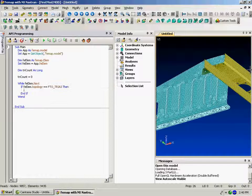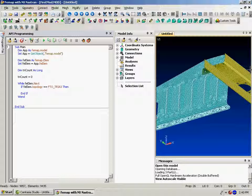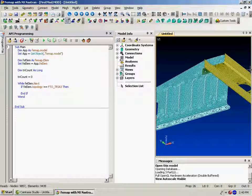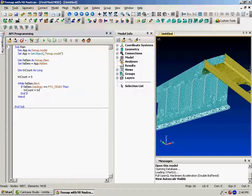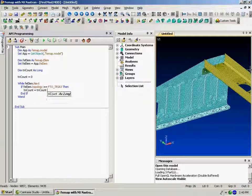Then, FEMAP automatically fills in the when on the end of a while and the end if on the end of an if. So now we'll take the tricount variable and just make it tricount plus one.